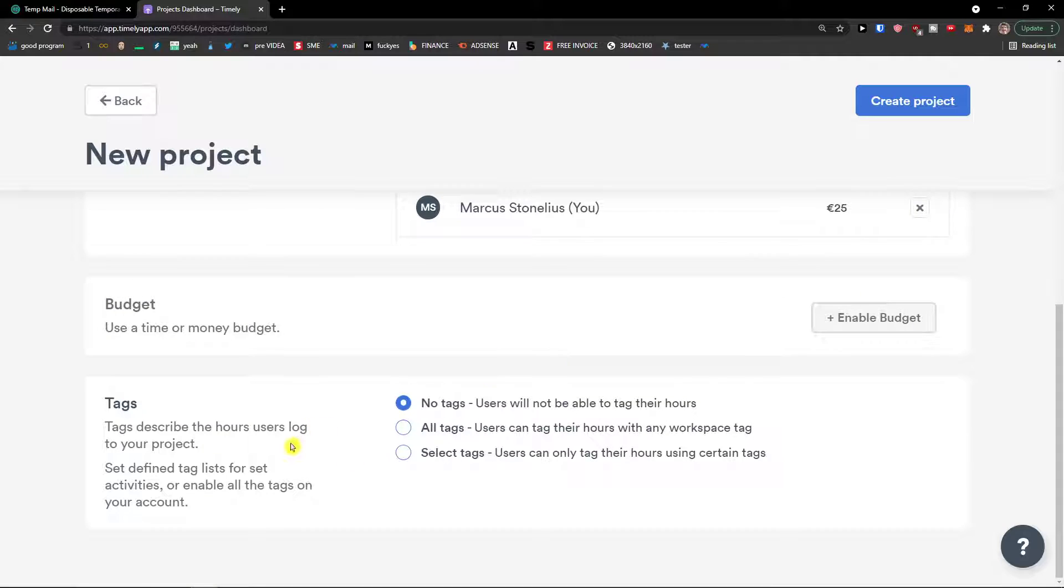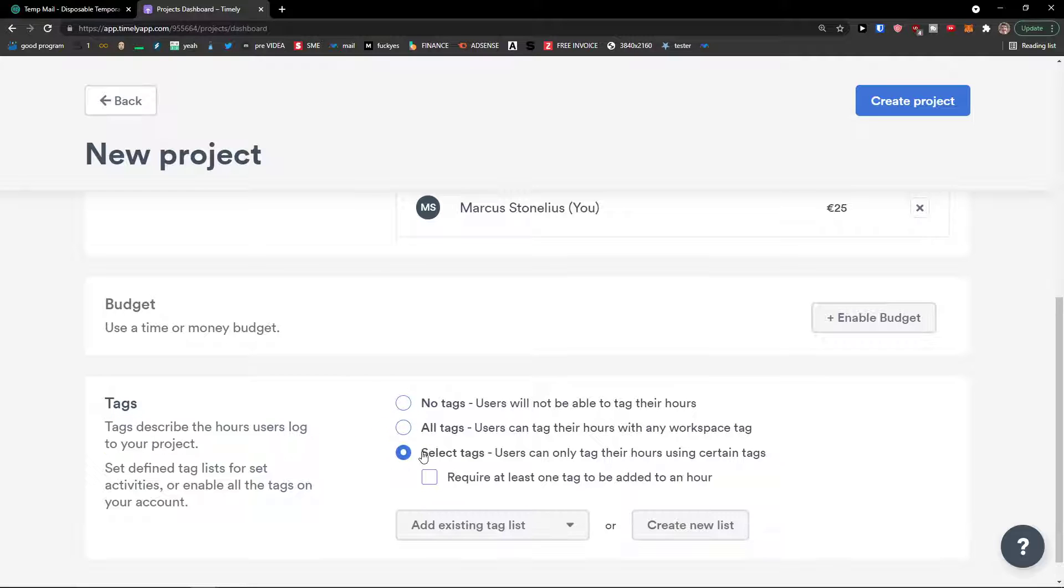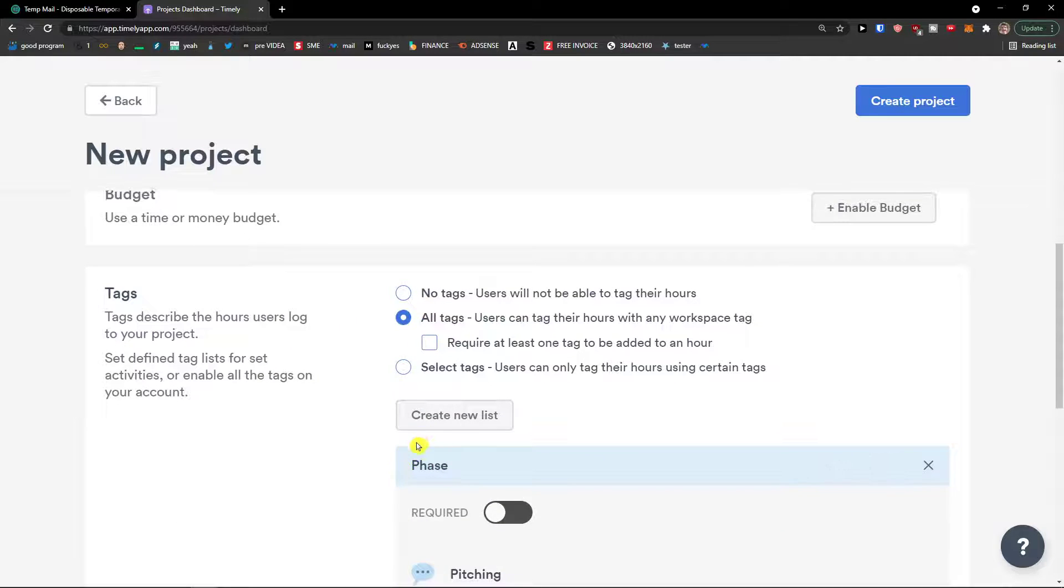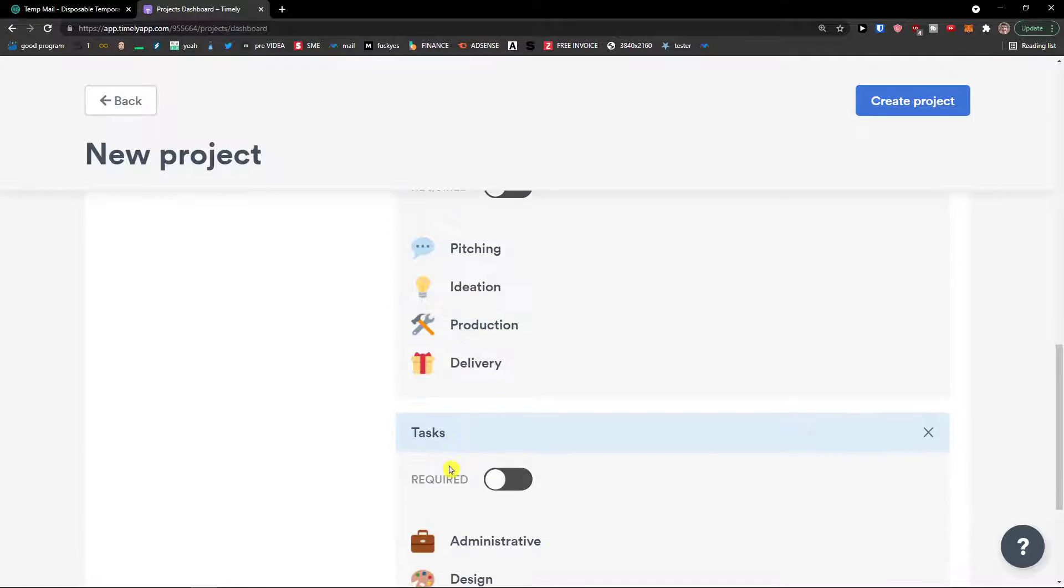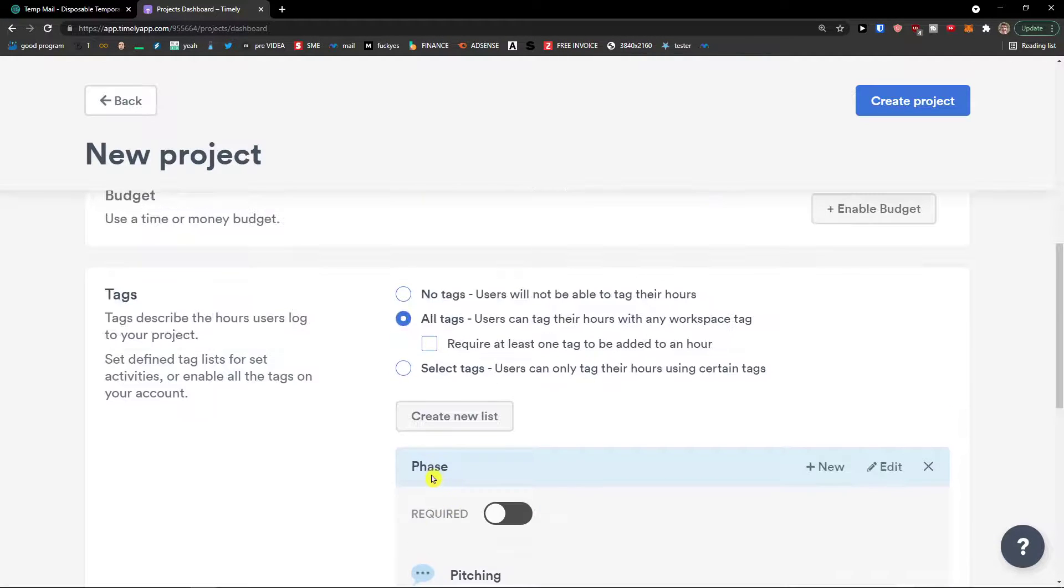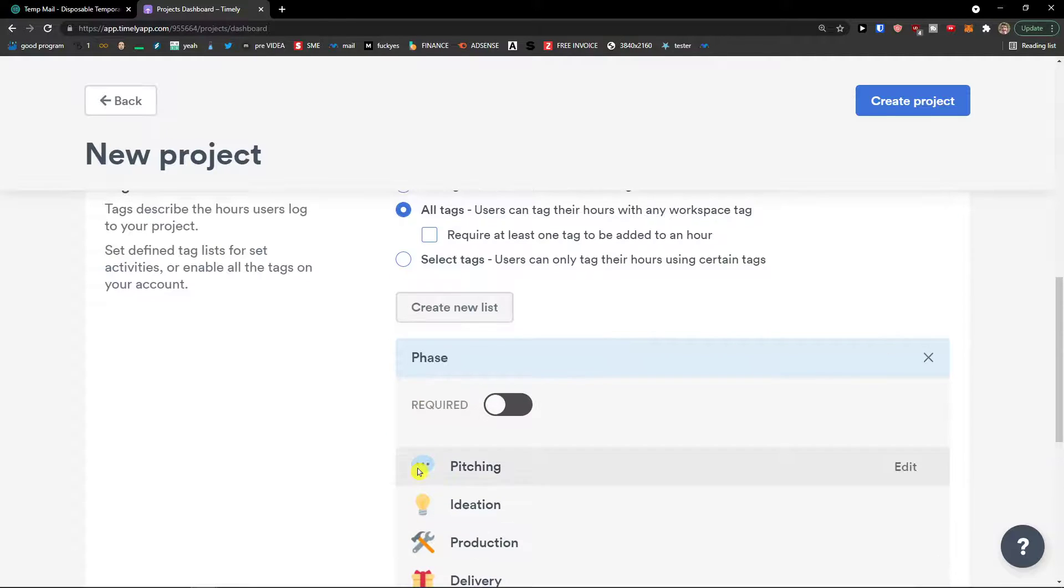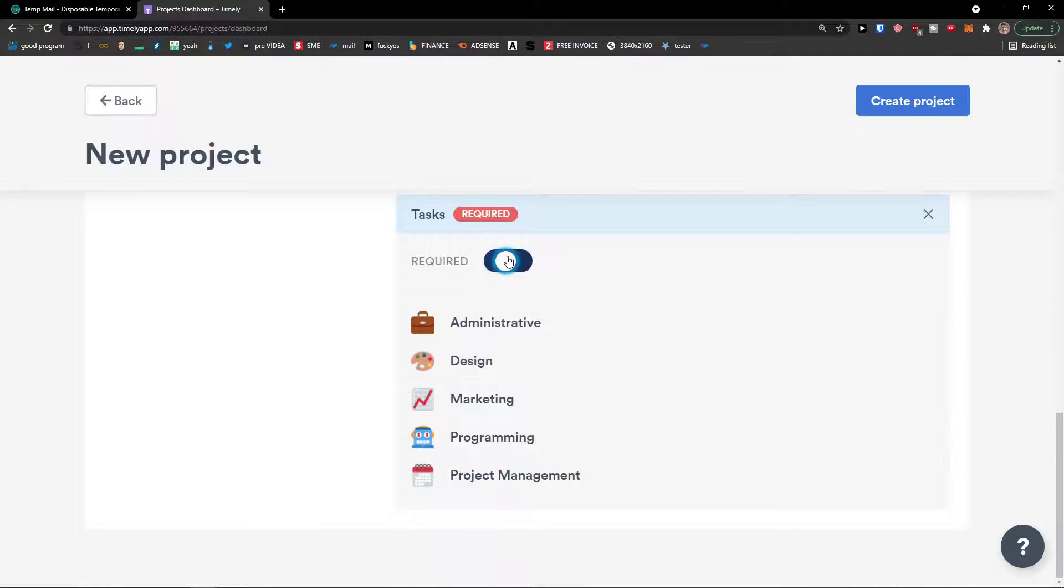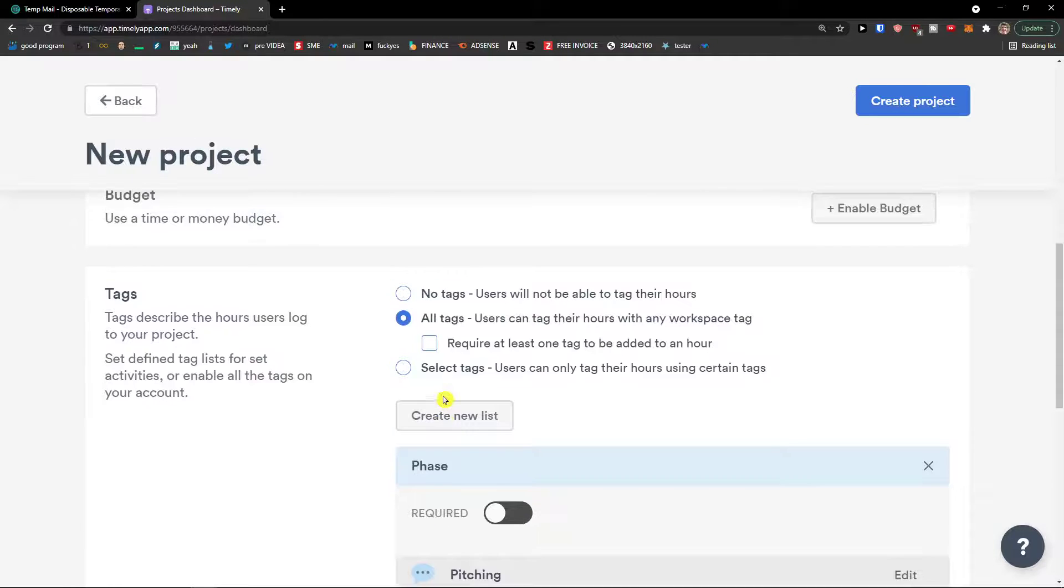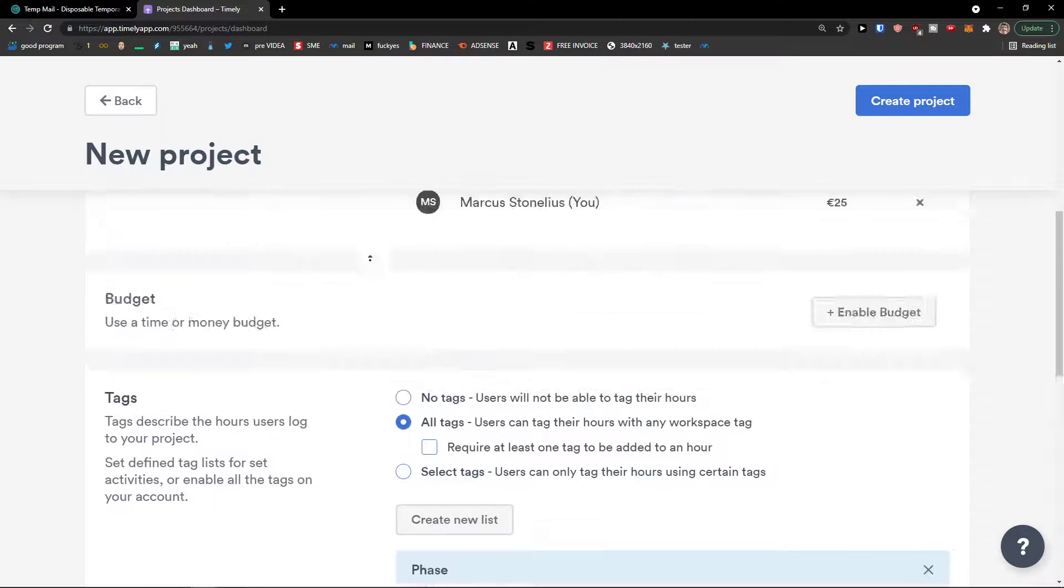And now you're going to see the tags. So tags describe the hours users log to your project. You can have all tags, selected task. And you can create a new list. Let's say tasks. That's completely up to if you allow it or no.